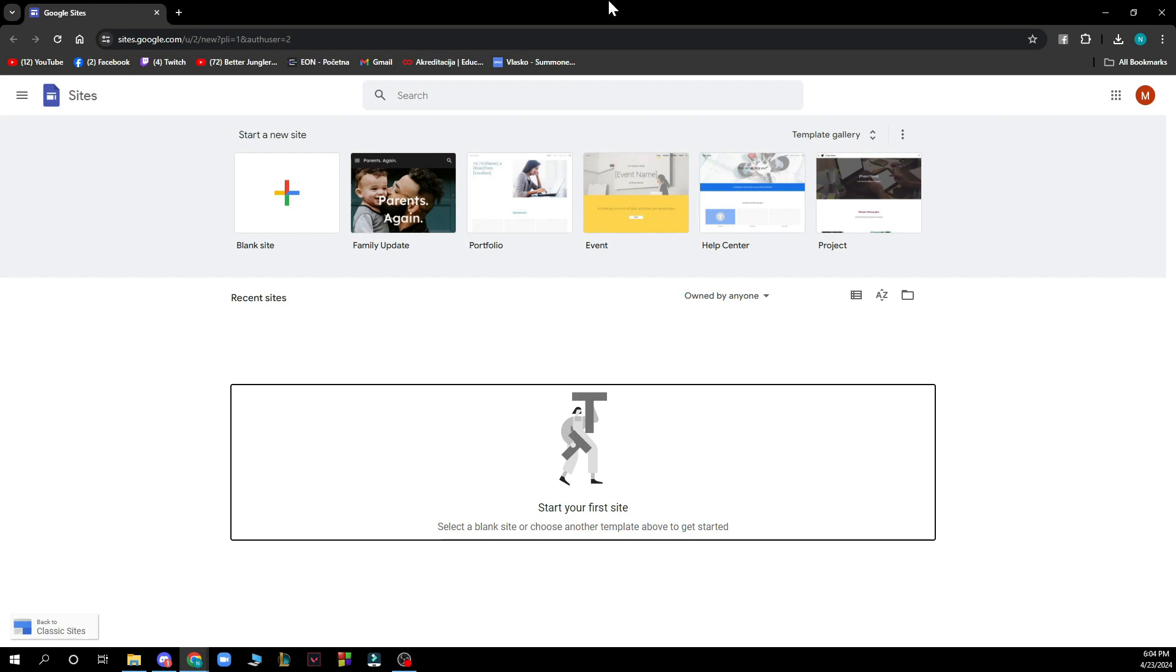Now that we got that out of the way let's see what we have in front of us here. As you can see here we have the official website of Google Sites where we have a lot of different options.